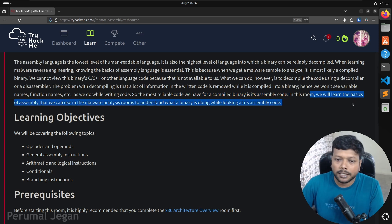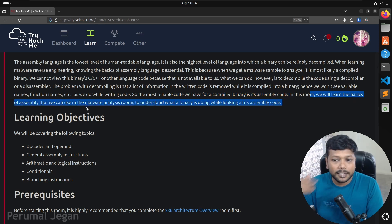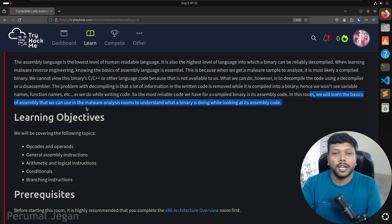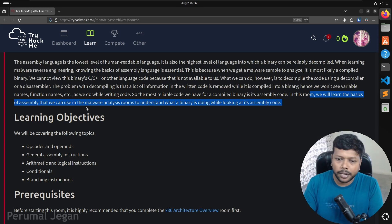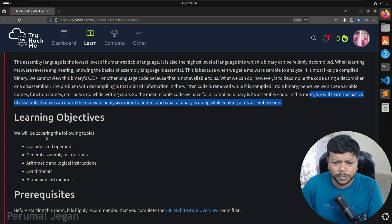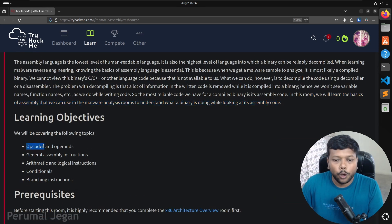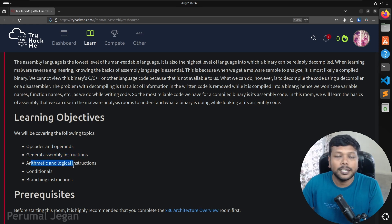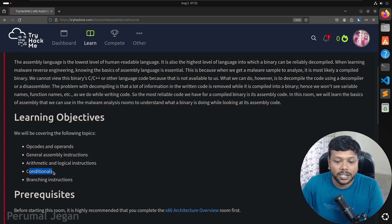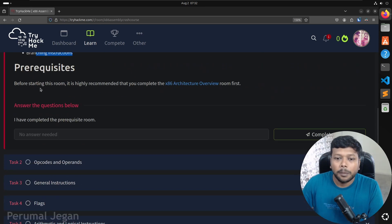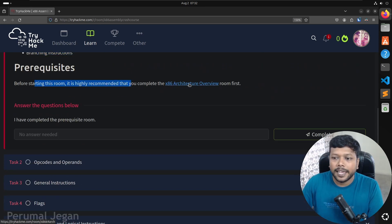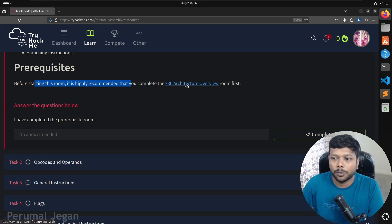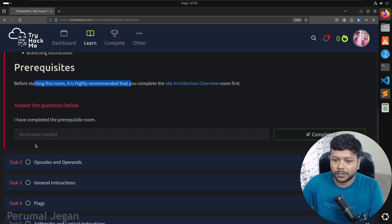In this room, we will learn the basics of assembly and use this for malware analysis to understand what a binary is doing while looking at its assembly code. The learning objectives: we are going to learn what is an opcode, what is an operand, some general assembly instructions, some arithmetic and logic instructions, and conditionals and branching instructions. As a prerequisite, I previously made a video explaining the prior room, so I would highly recommend you watch that video first.